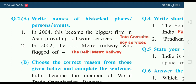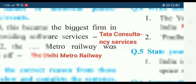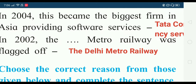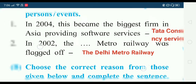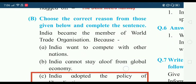First: in 2004 this became the biggest firm in Asia providing software services — the answer is Tata Consultancy Services. Second: in 2002 the dash metro railway was flagged off — the answer is the Delhi Metro Railway. Please check the spelling in your textbook.